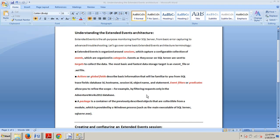After we go through the next two or three tutorials, you should be able to create and configure extended events sessions. You should be able to use an extended event session to monitor system performance and you should be able to analyze captured extended events data in SQL Server Management Studio.